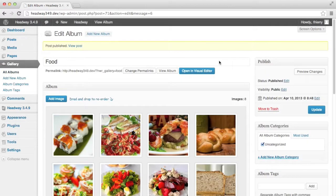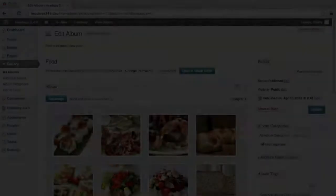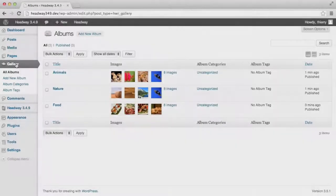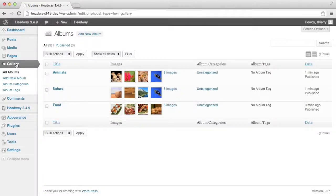I'm going to add the two other albums now. I've added the other two albums animals and nature so you're ready to go and build our full-on gallery.